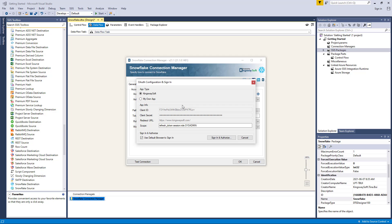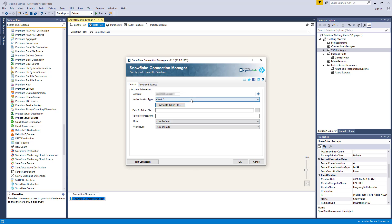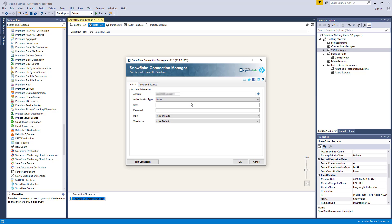If the provided by Kingsway Soft option is selected, the component will use the client ID and secret provided by Kingsway Soft for your convenience. This is the default behavior of the component. It is important to note that this should never be used for production purposes. If you would like to use your own application registration with Snowflake, select the My Own option. To create your own Snowflake authorization credentials, you will first need to configure an OAuth security integration, which requires an administrator with account admin role. For today's example, we will select the Basic option and specify our user and password.